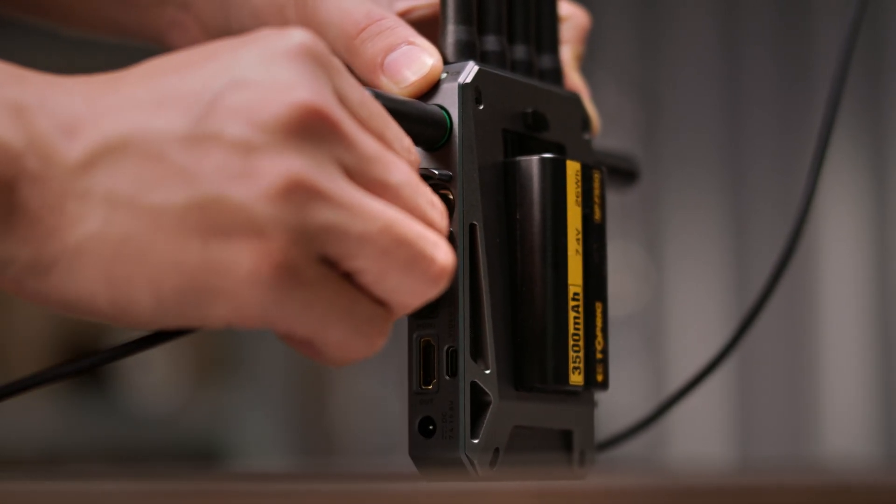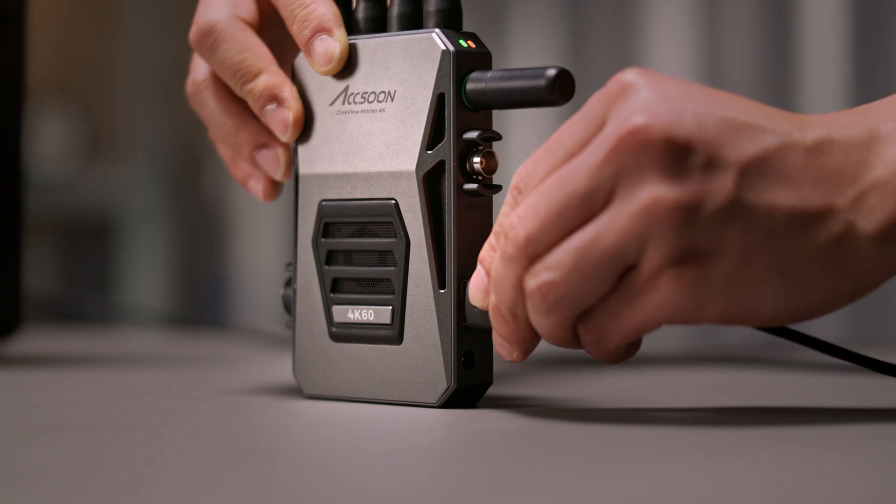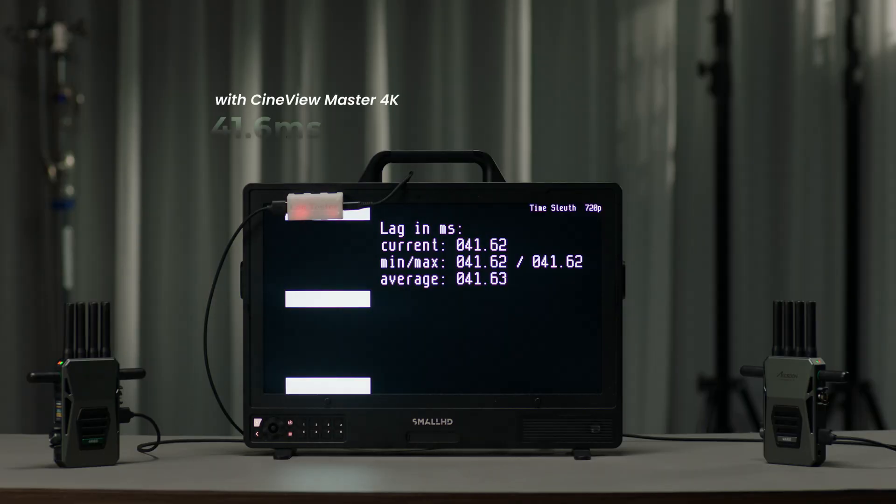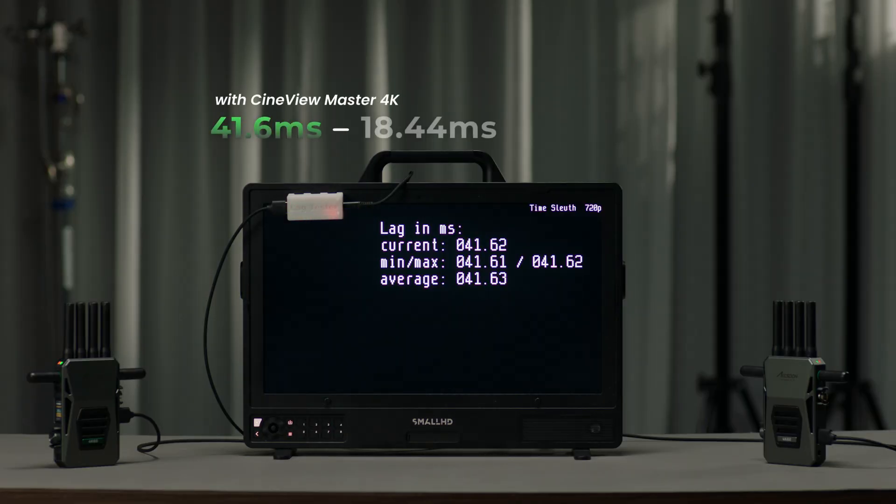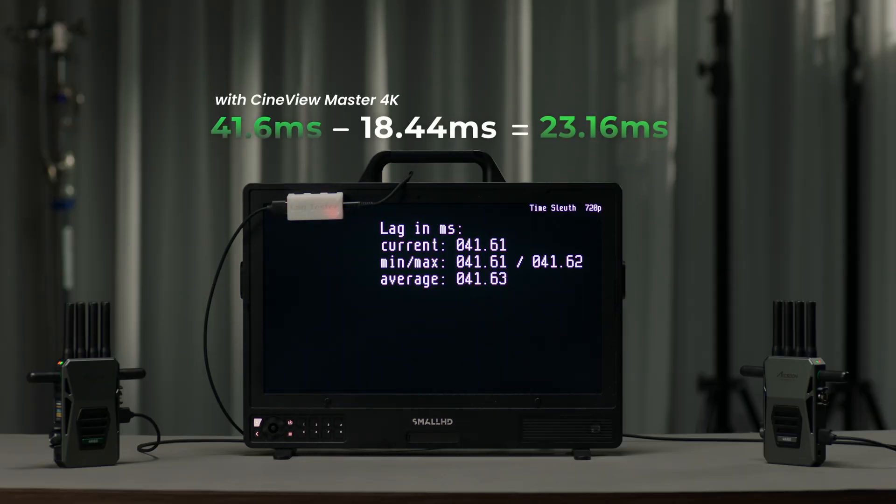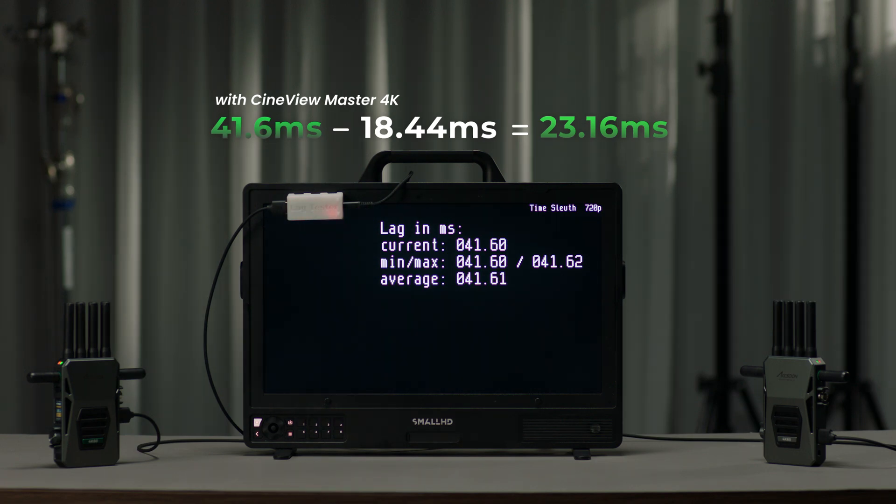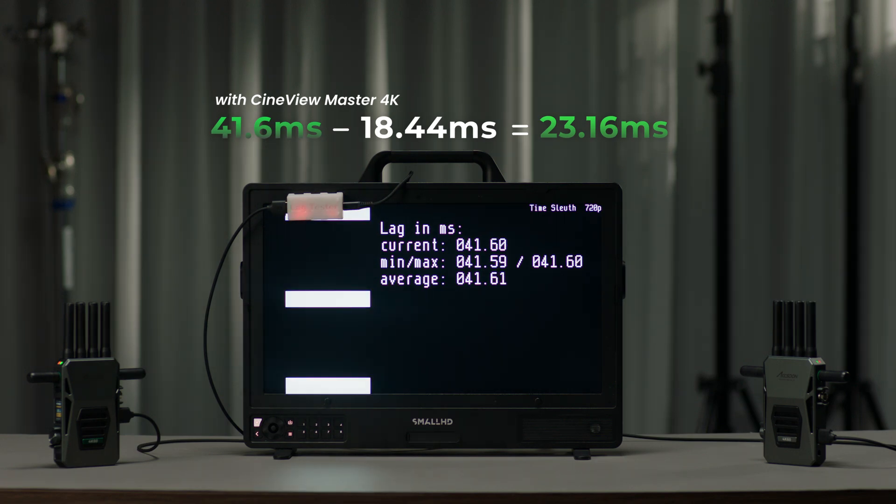Finally, let's replace it with our Synview Master 4K. And we're getting around 41.6 milliseconds of latency, which is 23.16 milliseconds of extra latency.